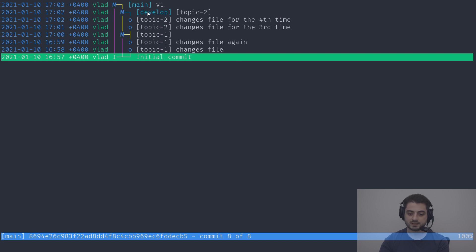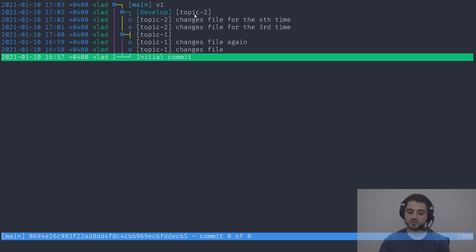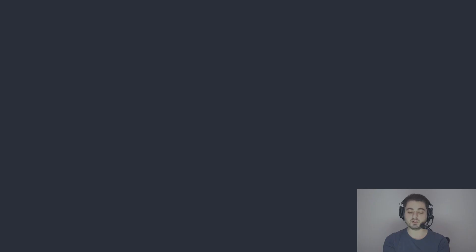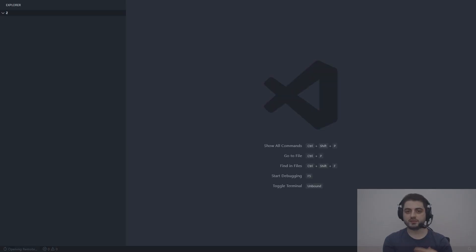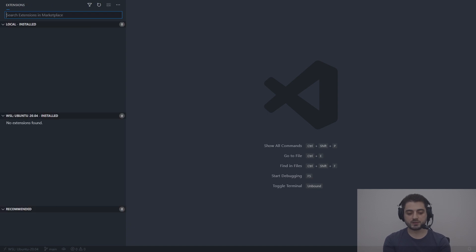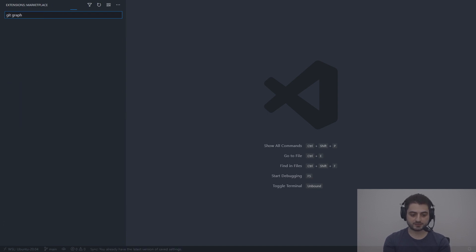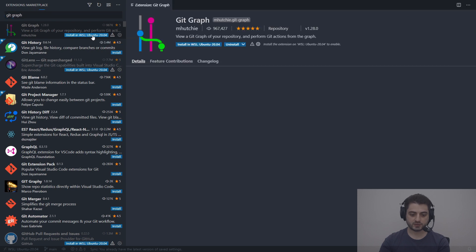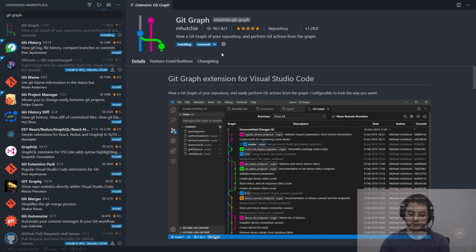Main and develop are both long-lived branches, whereas topic one and topic two pointers were deleted. I also want to introduce a VS Code extension called Git Graph. I already have it installed, I just need to install it in WSL since I'm running everything through WSL.